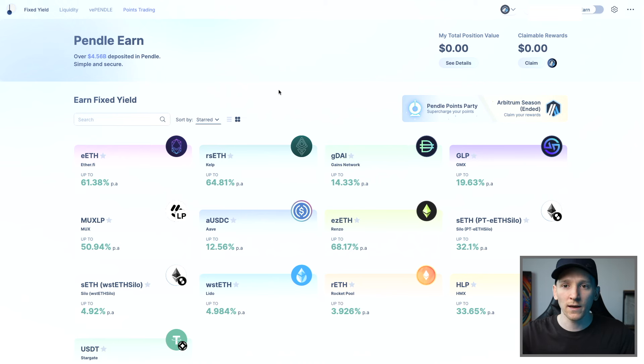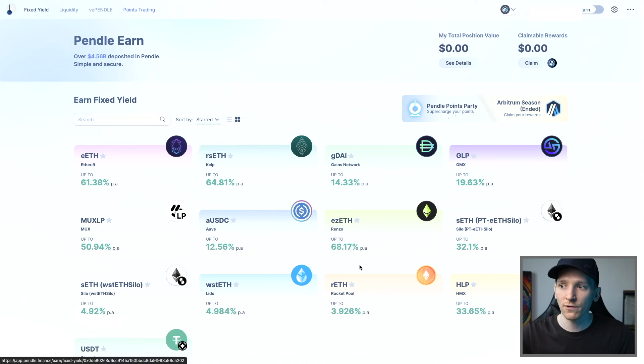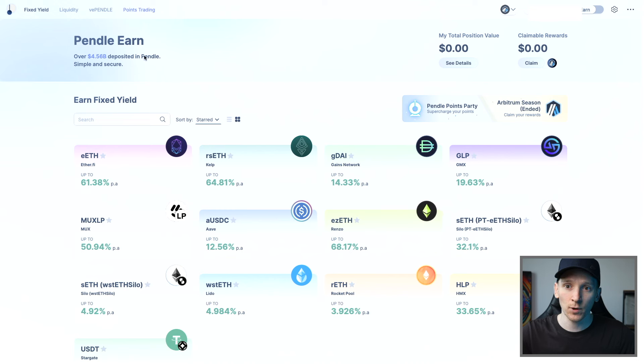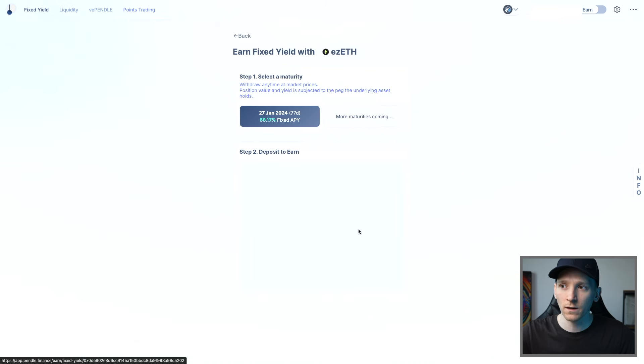So you can do that with many of the restaking tokens. You can see ETH, rsETH, and ezETH here, all available to use and restake, and put it in Pendle Earn. So we're going to go to ezETH here.